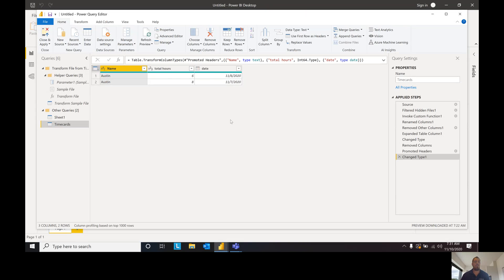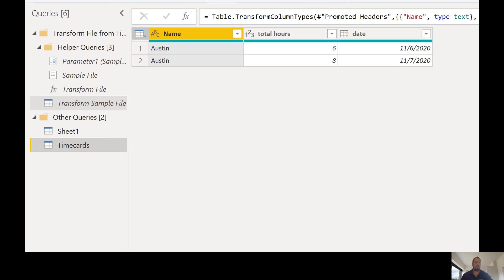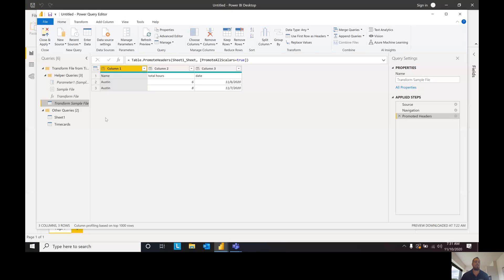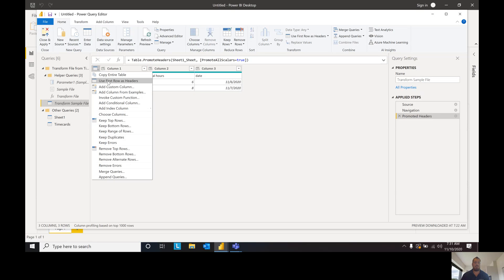If we pulled another Excel file in we would have to manipulate this every single day — move the header and so on. So instead, if we go to the Transform Sample File on the left, we can change it for the sample file, and then every time it brings a file in we don't have to worry about it. So we're going to click this button and use the first row as headers here too.